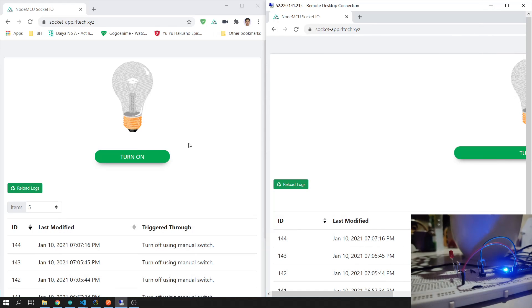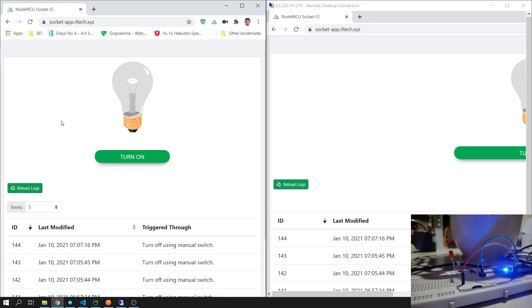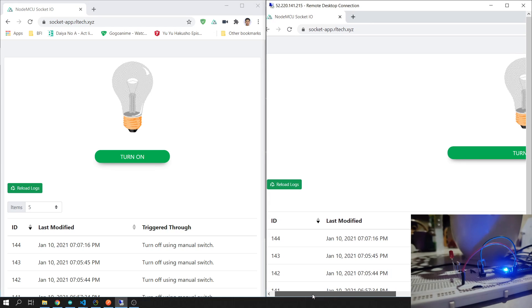Good evening guys. Today I will show you the Node.js and NodeMCU websocket project. This one on the left side is a local browser in my unit, and this one is a remote desktop.